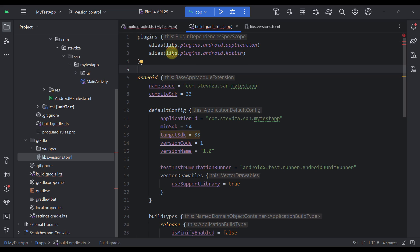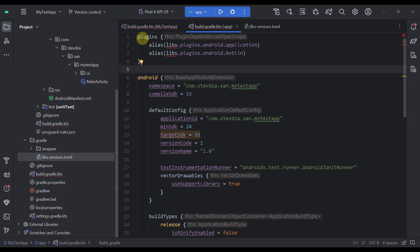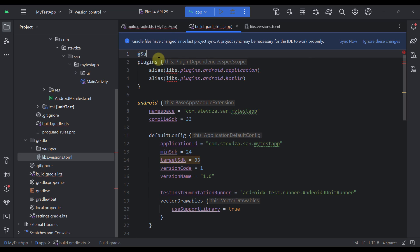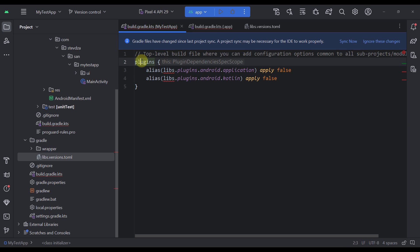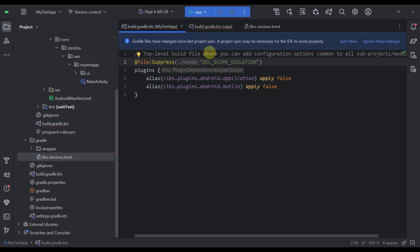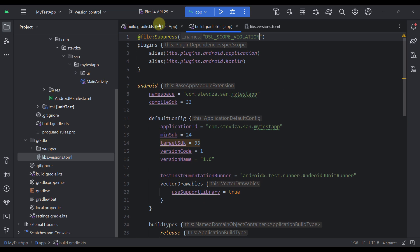You will see a warning that says this alias can be called in the context by the implicit receiver — that's a well-known bug at this point. To fix it, add a suppress annotation with DSL scope violation on the relevant file. Sync the project again and that warning will disappear.